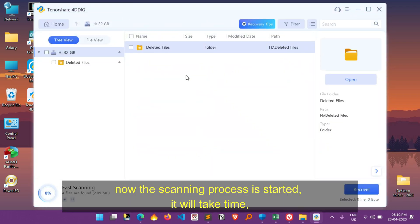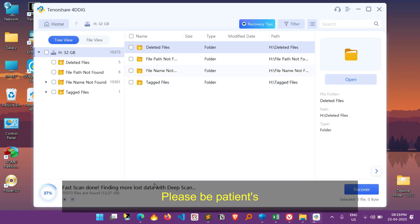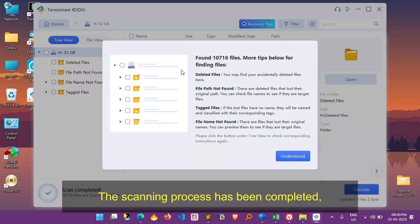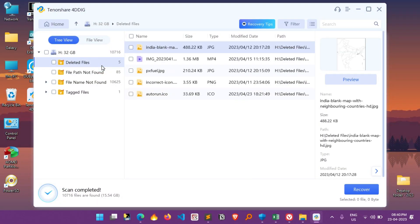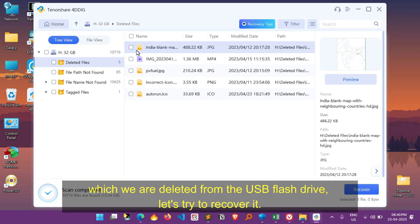Now the scan process is started, based on the size of your lost data it will take time, so please be patient. The scanning process has been completed. Let's check our deleted data is available to recover or not. As you can see here, these are the files which we deleted from the USB flash drive, let's try to recover it.